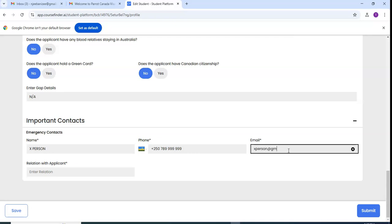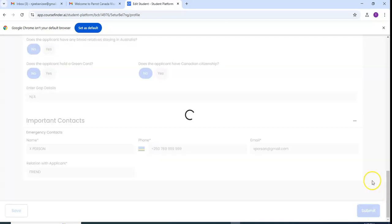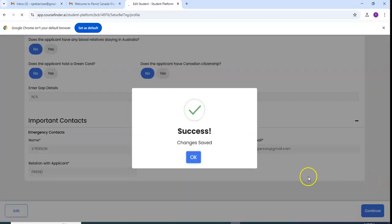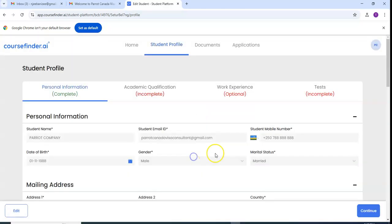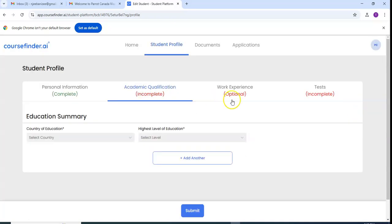The email, let me use xperson@gmail.com. Assume it is a friend. Then I go to submit. You see all of the information have been submitted. Here they mark it as complete. So I continue to next one, education.